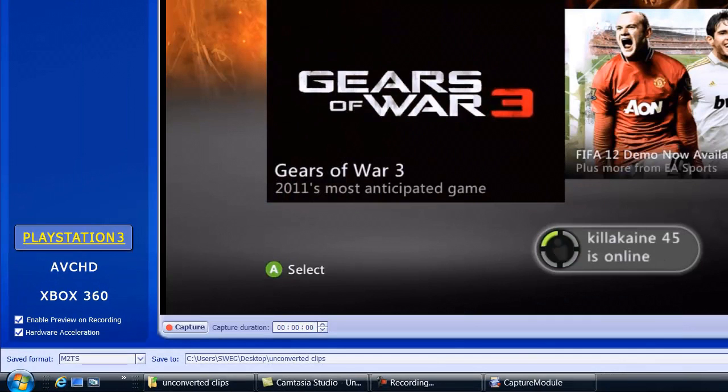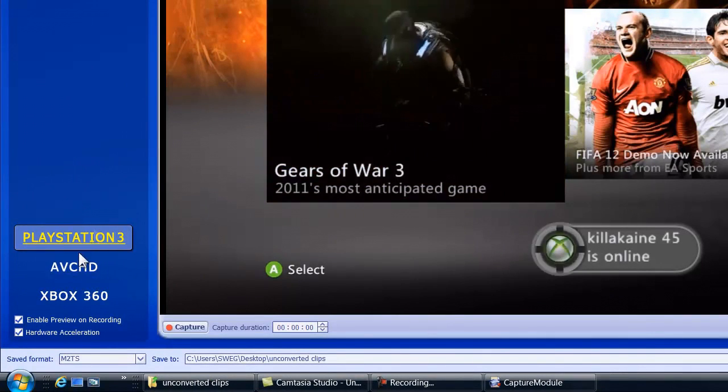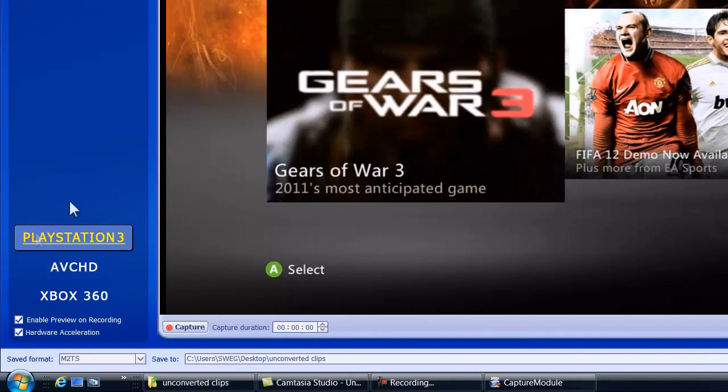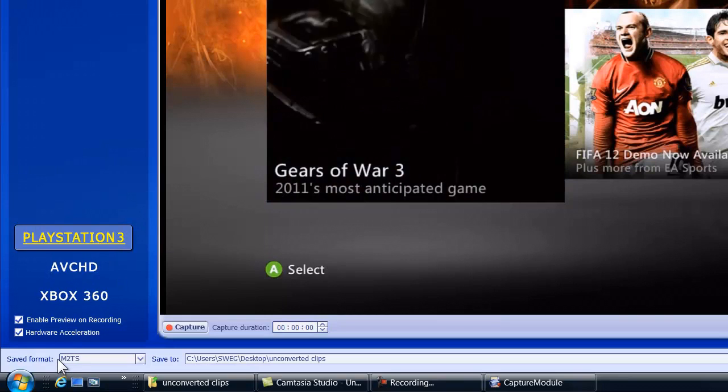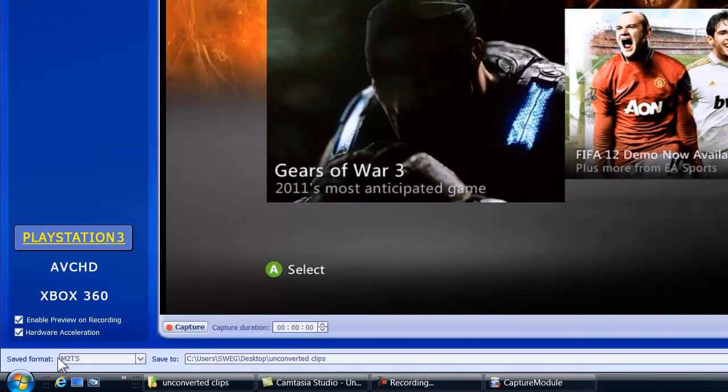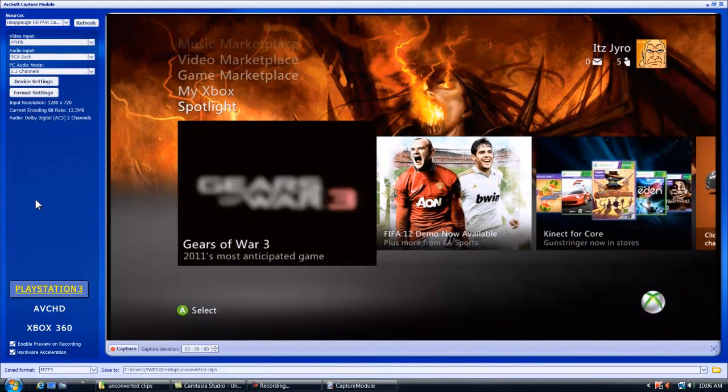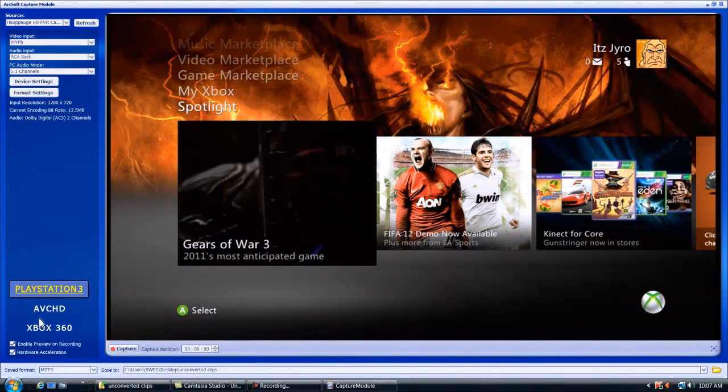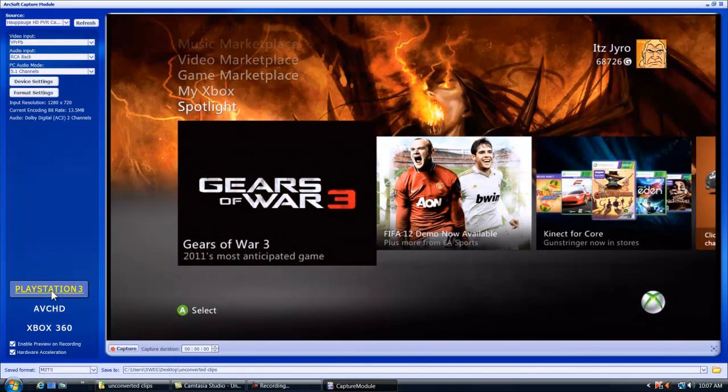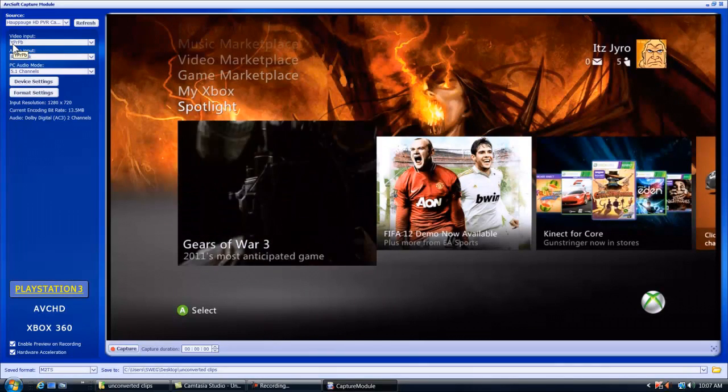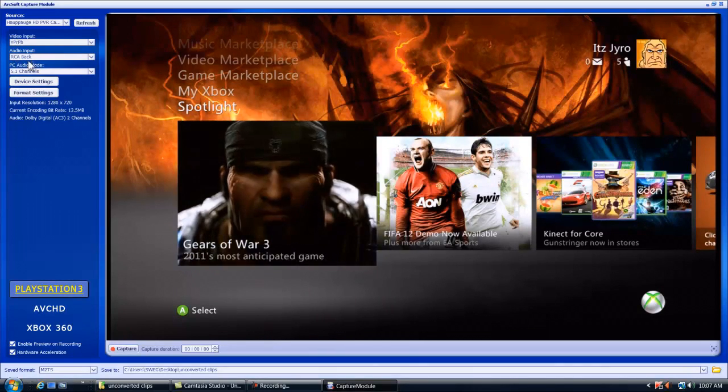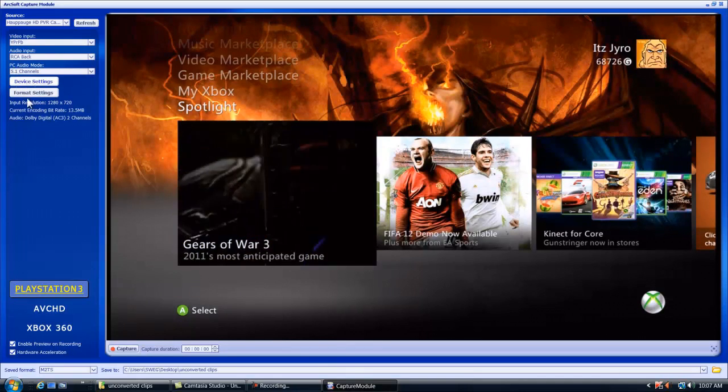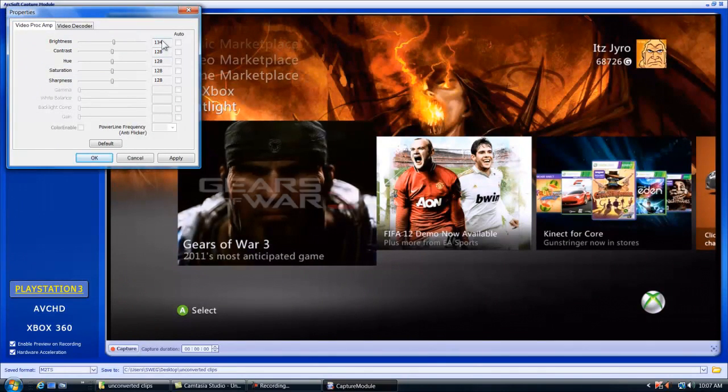As you guys can see, I have on my Xbox behind. Make sure down here you have the PlayStation 3, even though if you might be using an Xbox 360. The reason why is the format that it saves the capture files to is M2TS, and it's a lot better format with way better quality than the MP4 for the Xbox 360. Video input is YPRPB, audio input is RCA, back PC audio mode is 5.1 channels.